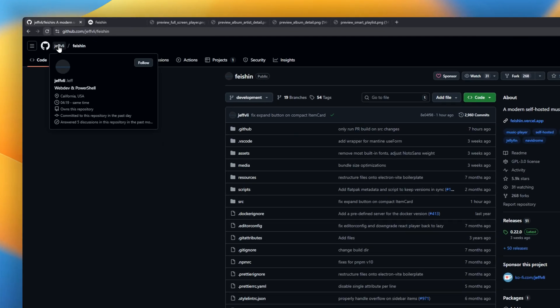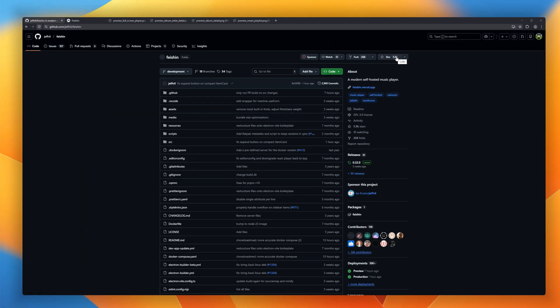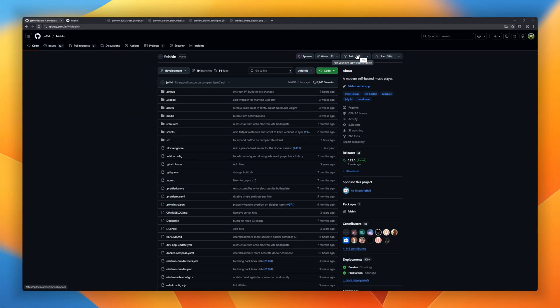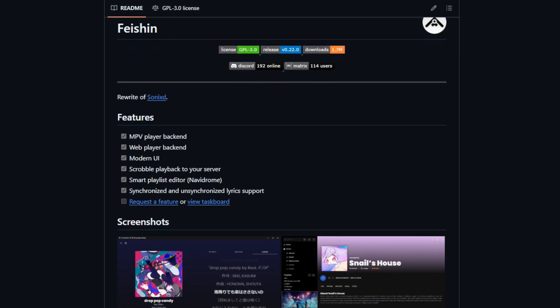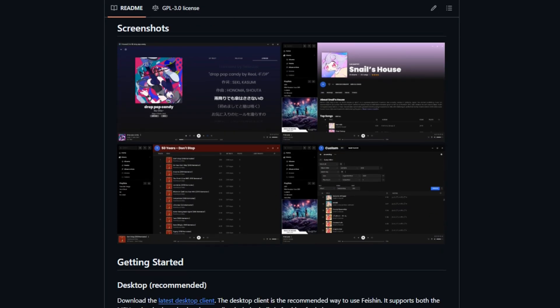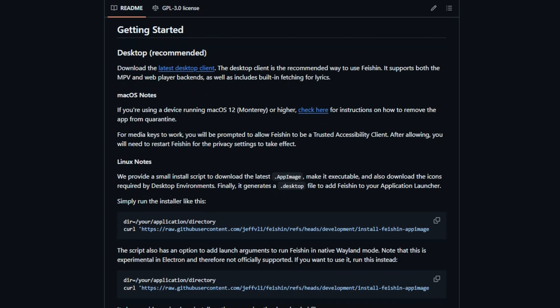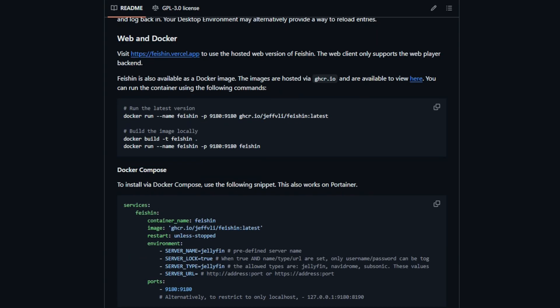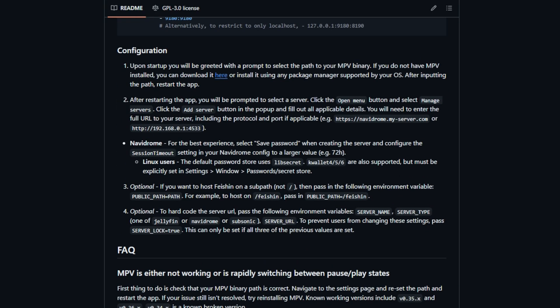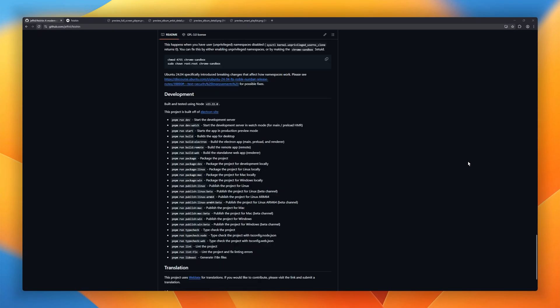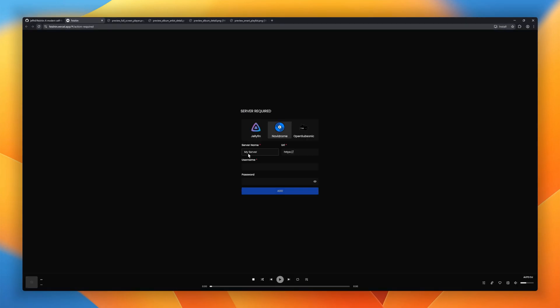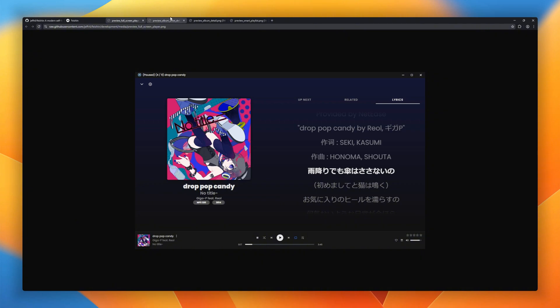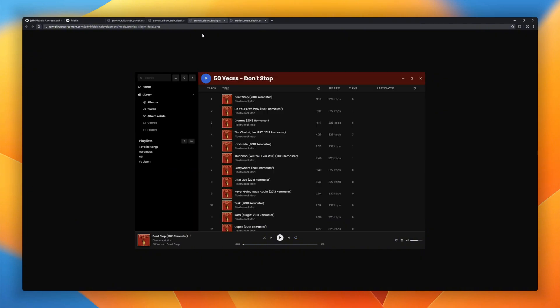Fashen, a modern desktop music player built for serious music lovers. It's fully compatible with Subsonic and Jellyfin, so it plugs straight into your existing media server. Under the hood, Fashen uses the MPV player for high-quality playback, plus a web player backend for flexibility. The UI is clean and actually feels modern. You get server scrobbling and support for both synced and unsynced lyrics.